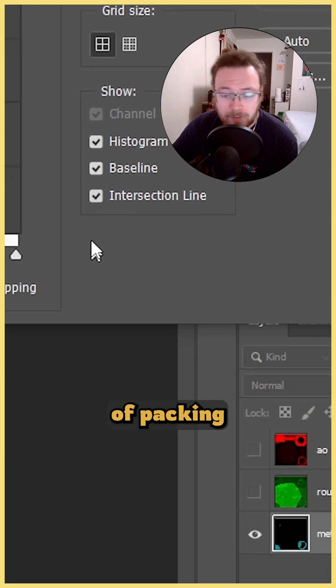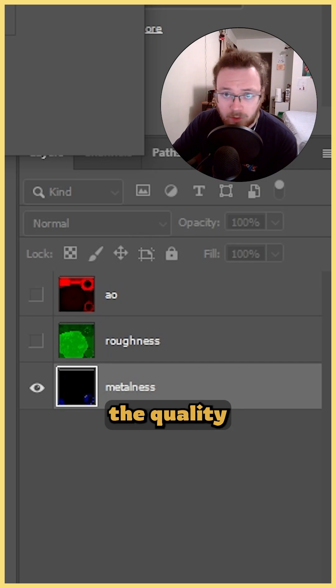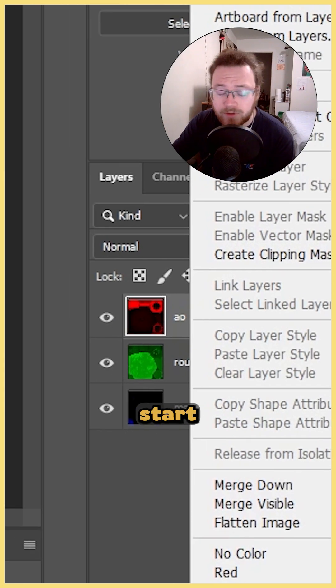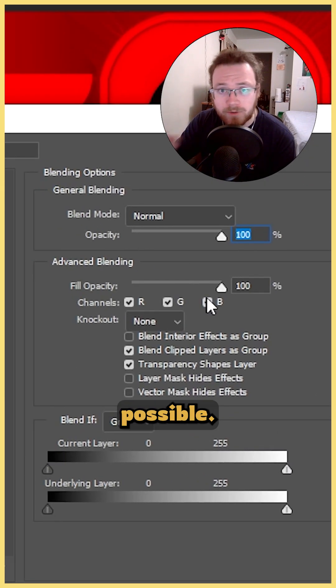And seriously don't worry — the process of packing your maps does not compromise any of the quality or detail. It's industry standard, so just start incorporating it into your workflow as soon as possible.